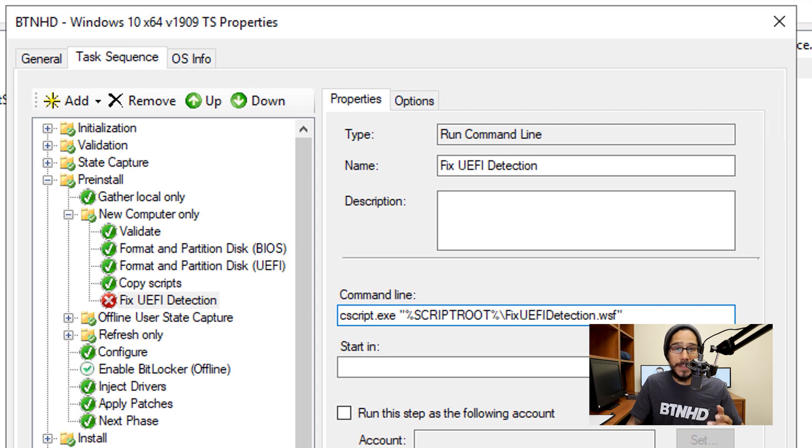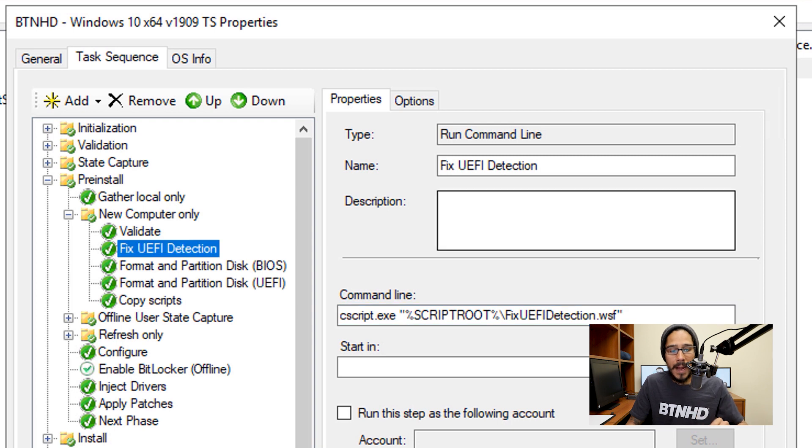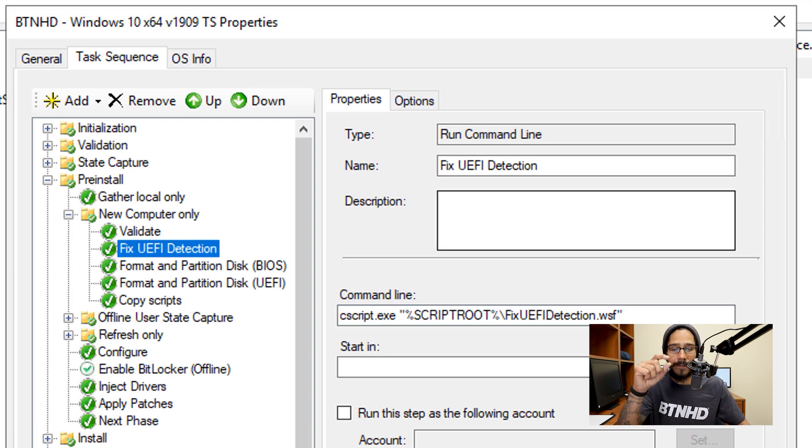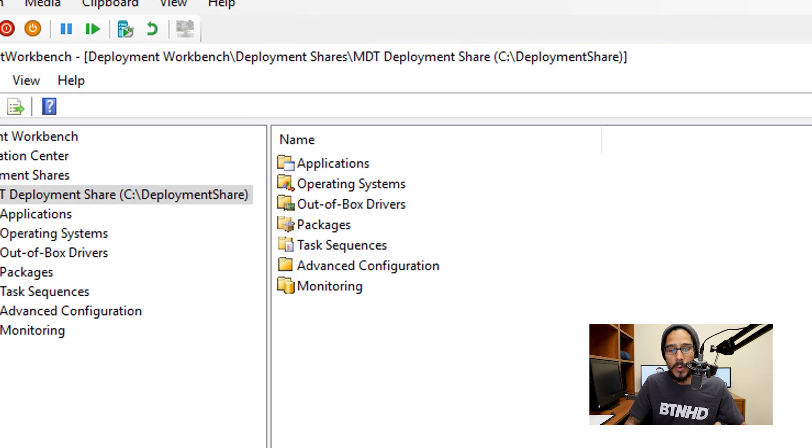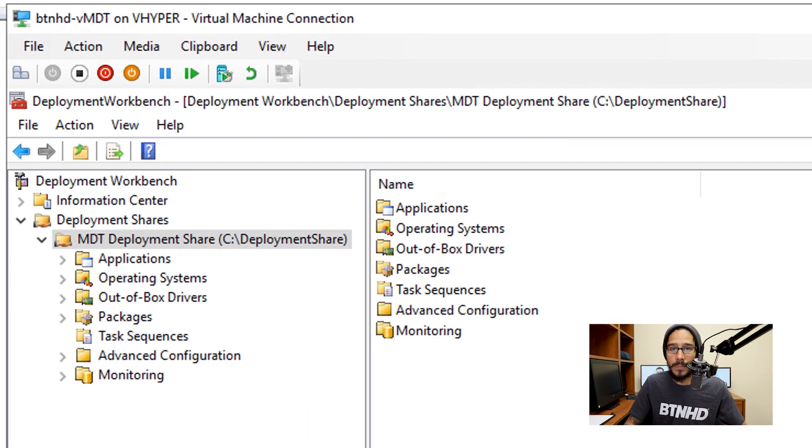Now once you do that, we're going to select our run command line and click on the up arrow to move it in between Validate and Format and Partition Disk. It should be right there, should be the second command. Once you do that, apply it, okay it, and you should be good to go.